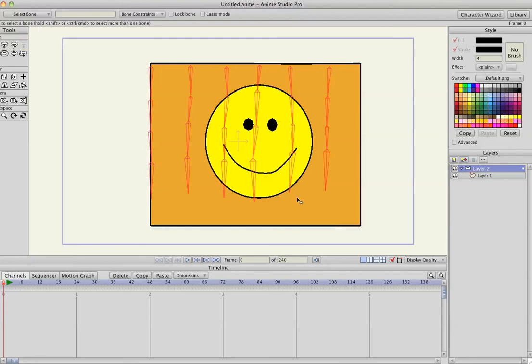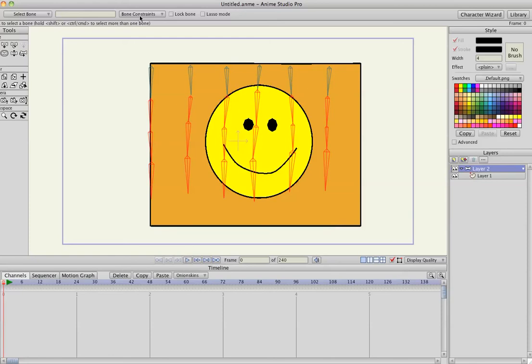I'm on a Mac and it selects all the bones. Holding Command down, I'm going to deselect the top row because they're going to be the control bones and all the rest of these are going to be dynamics. So what I'm going to do now is go to Bone Constraints.